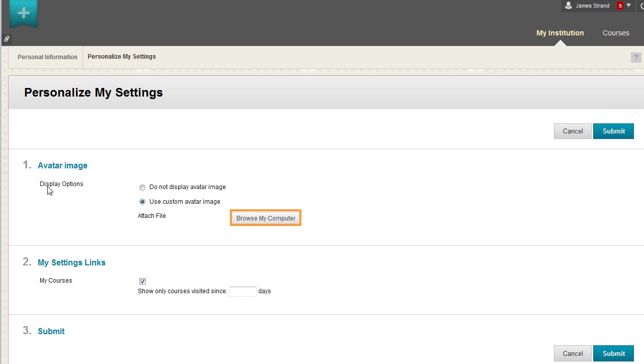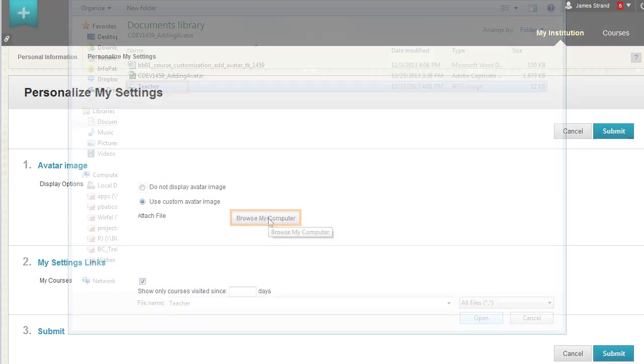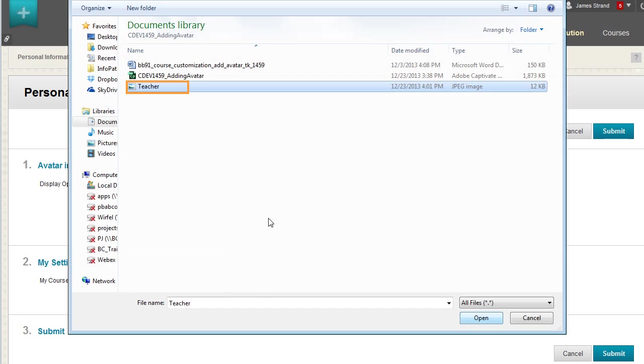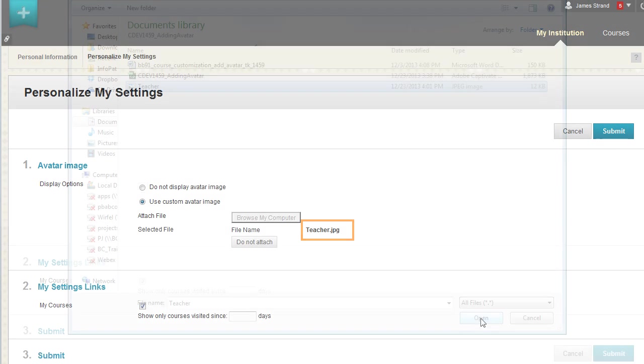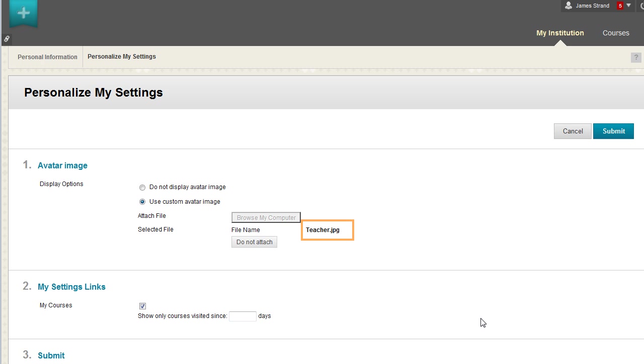Click Browse My Computer to locate the image. Select the image file and click Open. The file name appears. Click Submit.